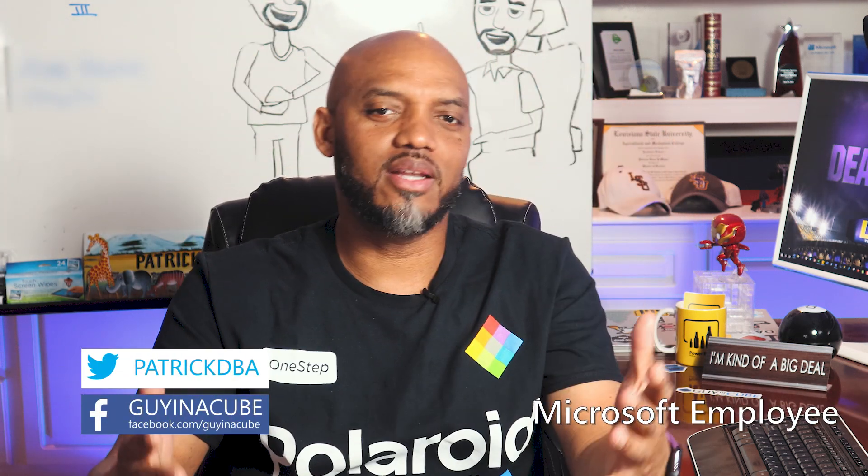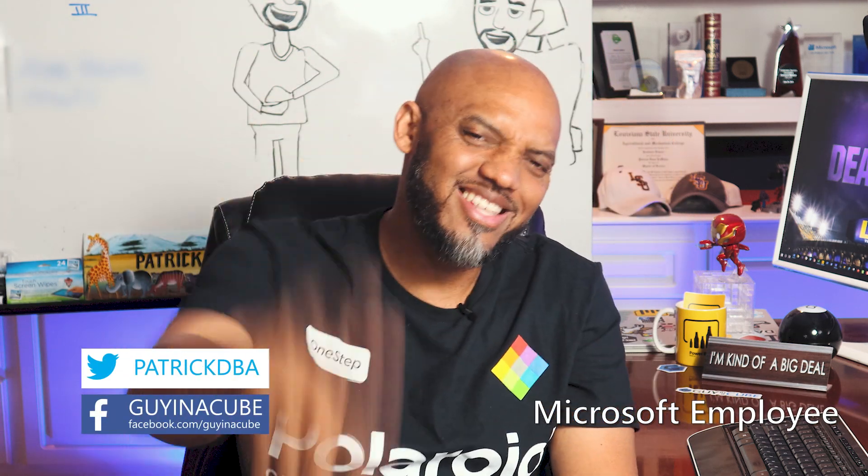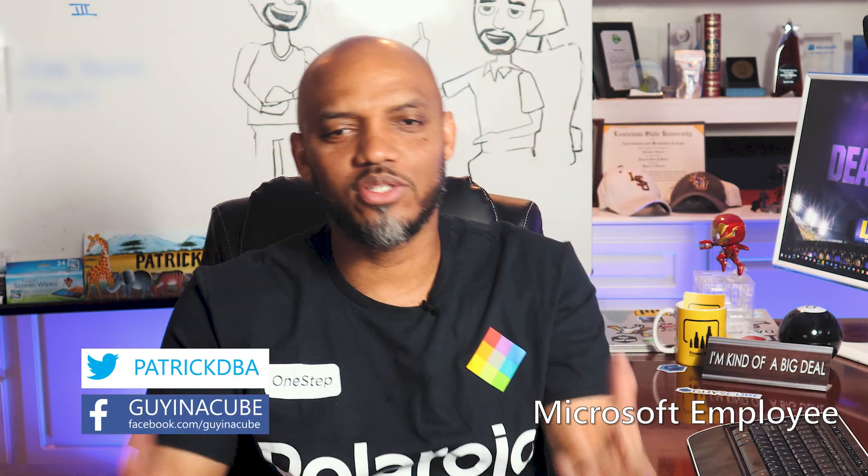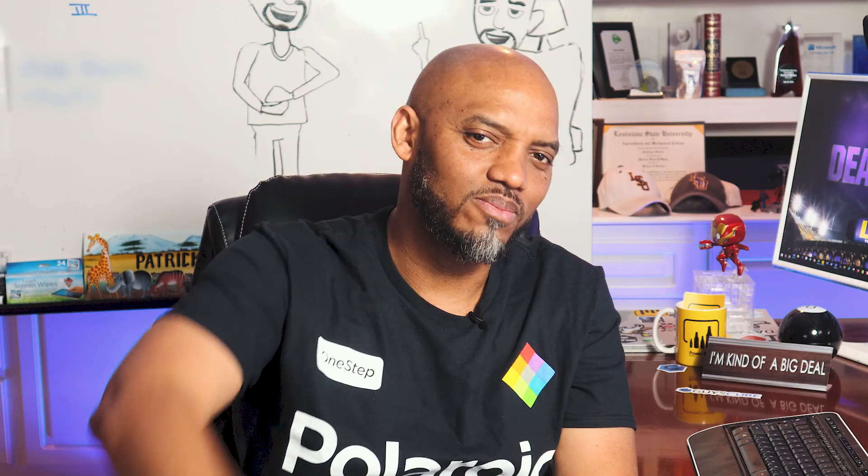What's up, this is Patrick from Guy in the Cube. In this video I want to talk about exporting data when you have row level security configured in your Power BI reports. Stay tuned.